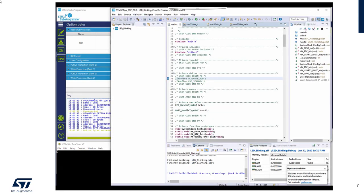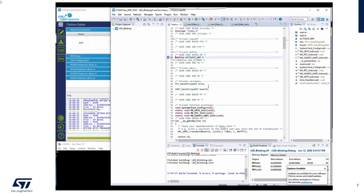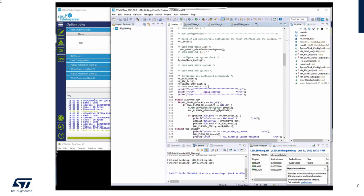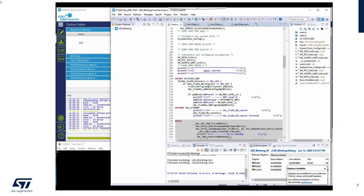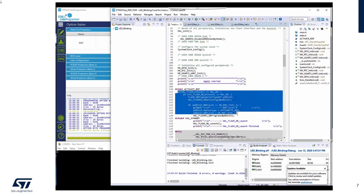And in the code, I think about a flag just to activate the RDP level 1 from the software. So it activates this portion of code. Exactly what I showed you before, I unlock the flash, unlock the option byte, check the current RDP level.